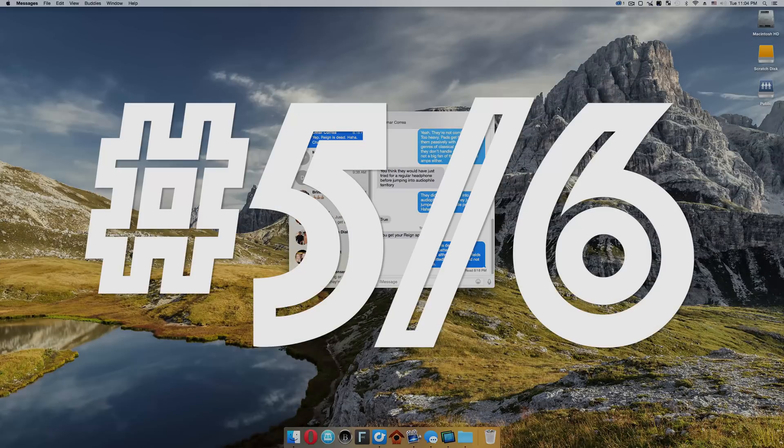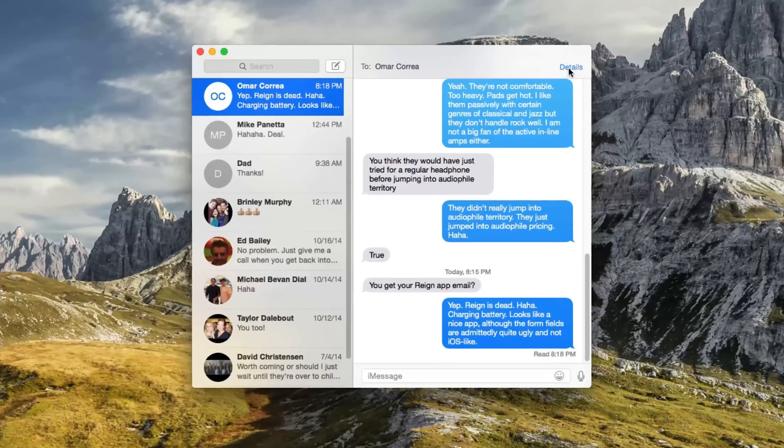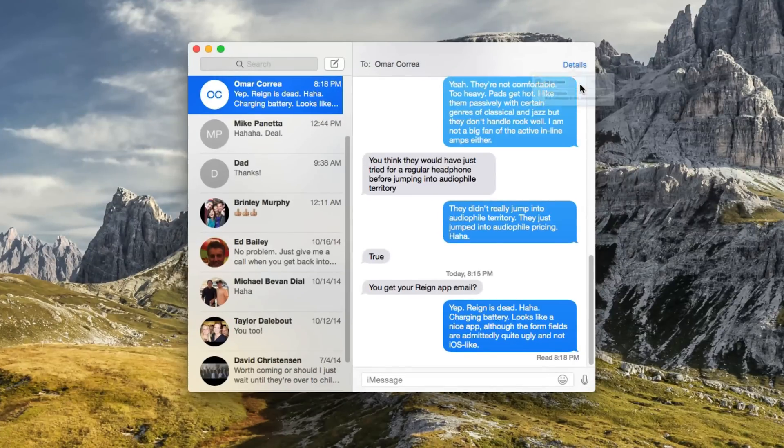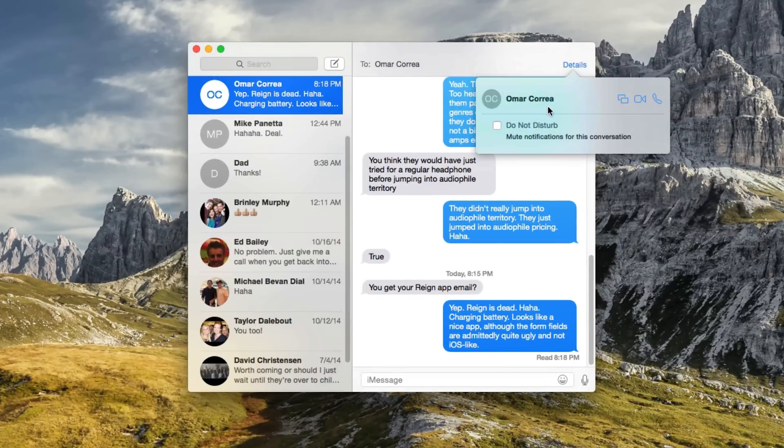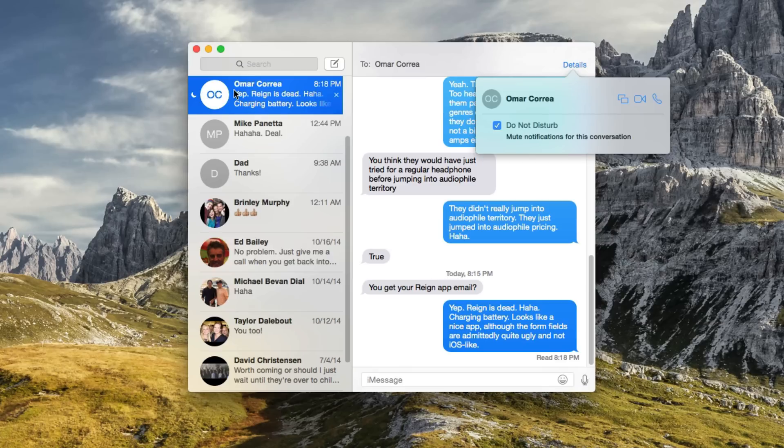The next two tricks are like peas in a pod because they both affect the Messages app on Mac OS X, which greatly has improved in Yosemite. Thank goodness. If you hit the Details button on a specific thread, you can finally now enable Do Not Disturb for that specific thread. You've been able to do it on iOS since iOS 7, but that's new on Mac OS X Yosemite.